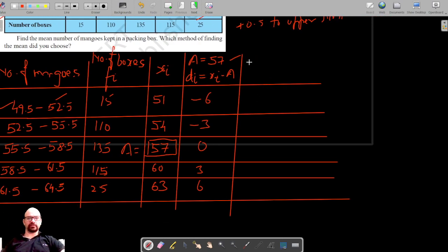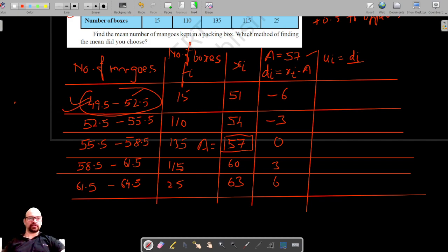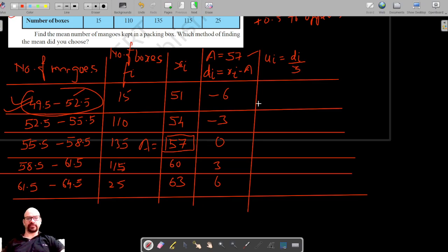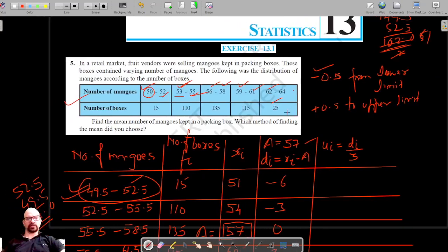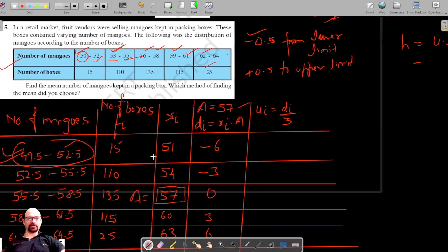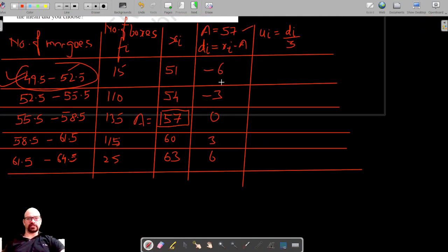To make calculations easier, we divide each difference by the class size. The class size is the upper limit minus the lower limit, which is 52.5 minus 49.5 equals 3. Dividing each difference by 3 gives us ui values of negative 2, negative 1, 0, 1, and 2.